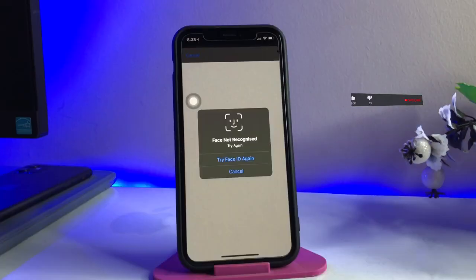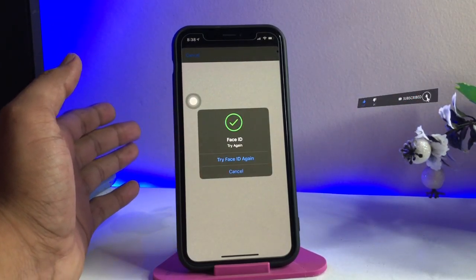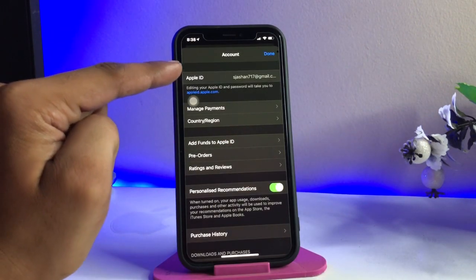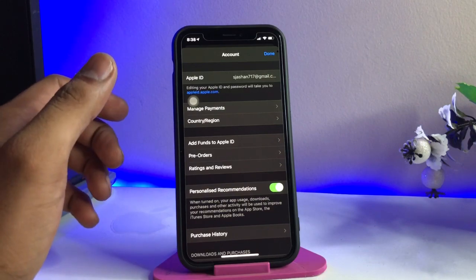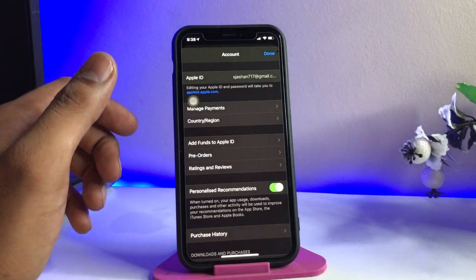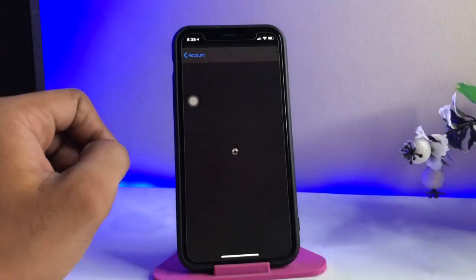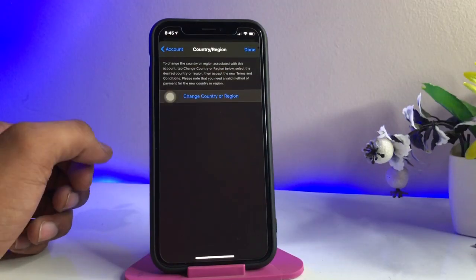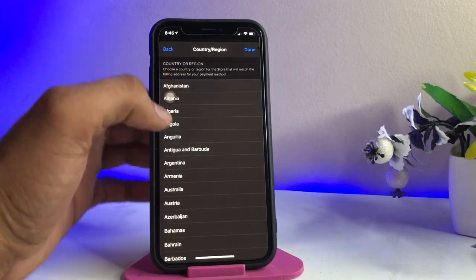It will ask you to verify your Face ID, Touch ID, or password. I'll try my Face ID — it will detect and now you can see it will provide information about our Apple ID. We just need to go to the Country/Region section.